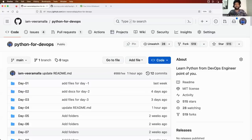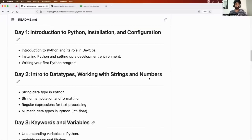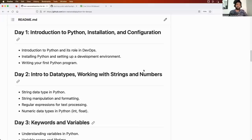Hello everyone. My name is Abhishek and welcome back to my channel. Today is day four of the Python for DevOps series, and we have successfully completed the first three episodes. We started day one with understanding what exactly Python is, how it is different from shell scripting, and why and how DevOps engineers use Python. We also learned how to install and run our very first Python program.